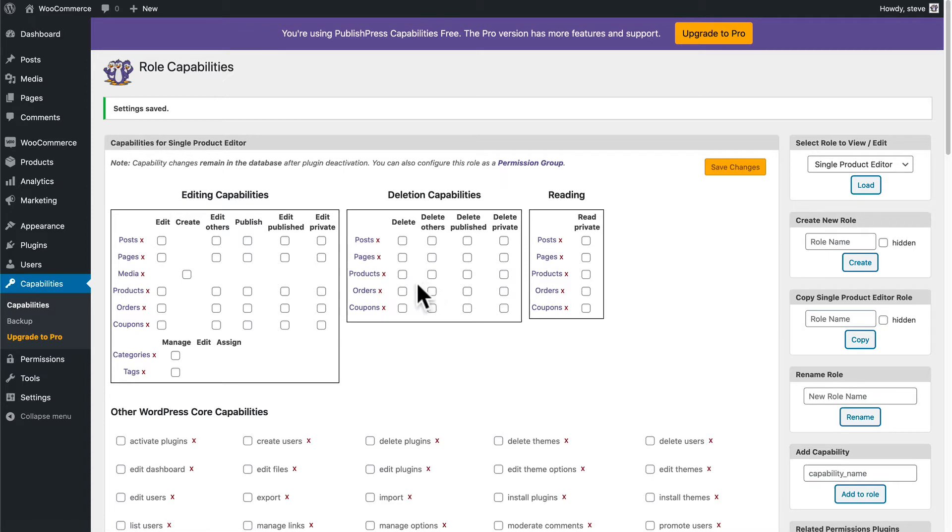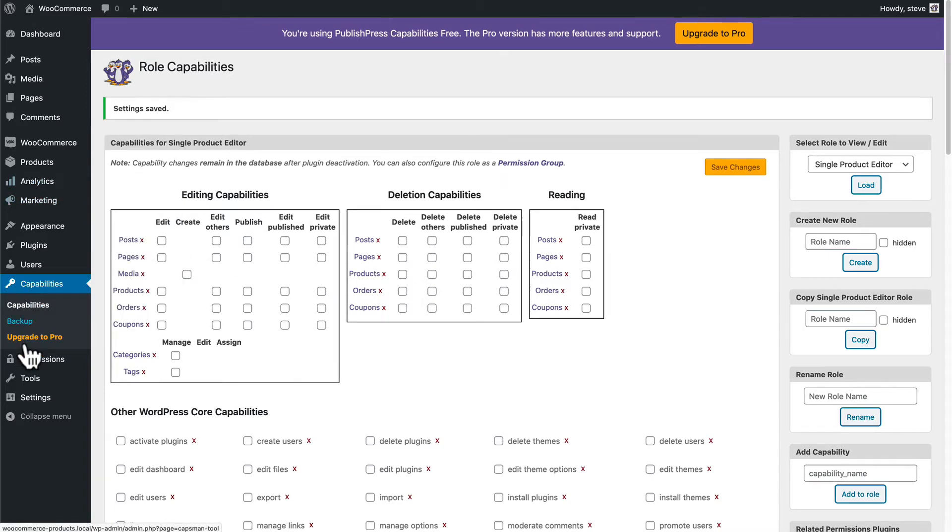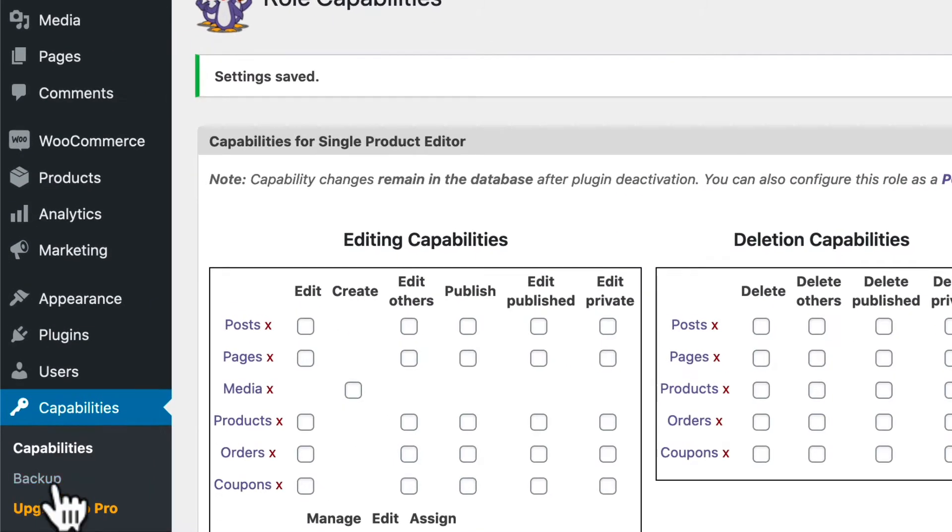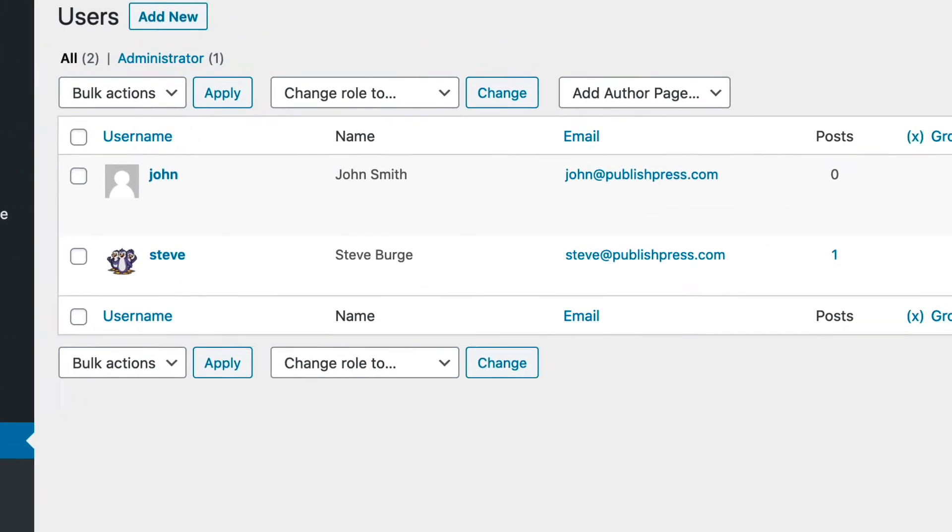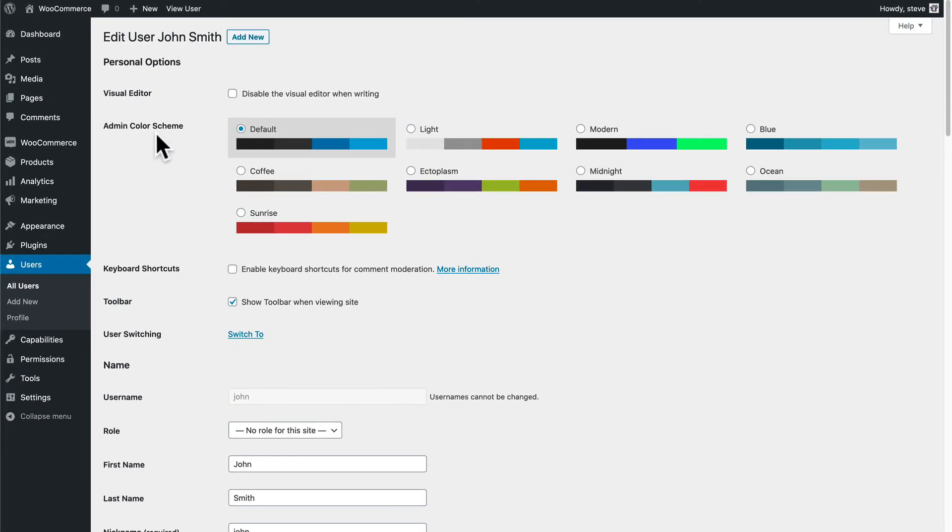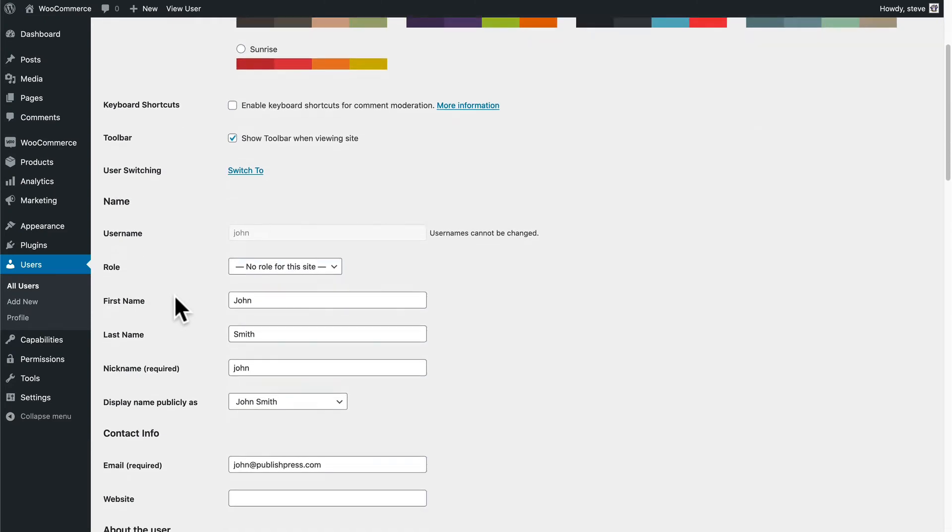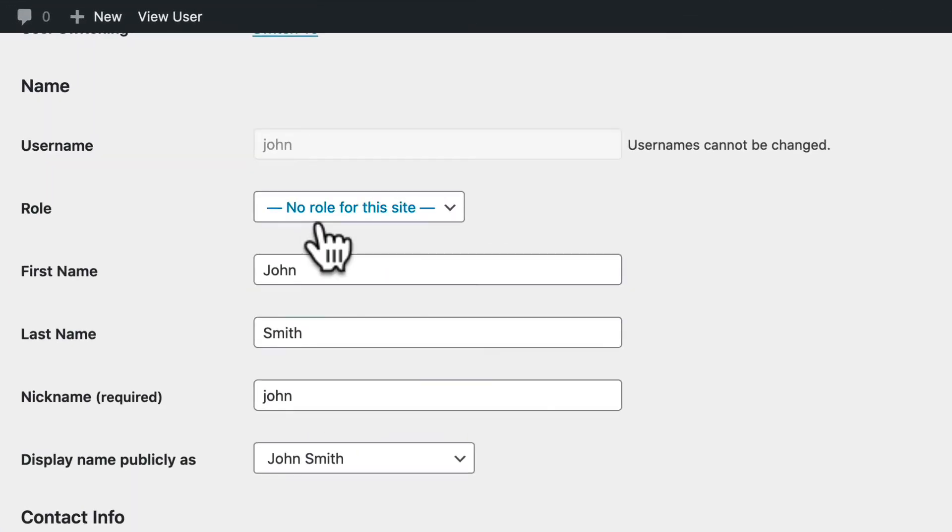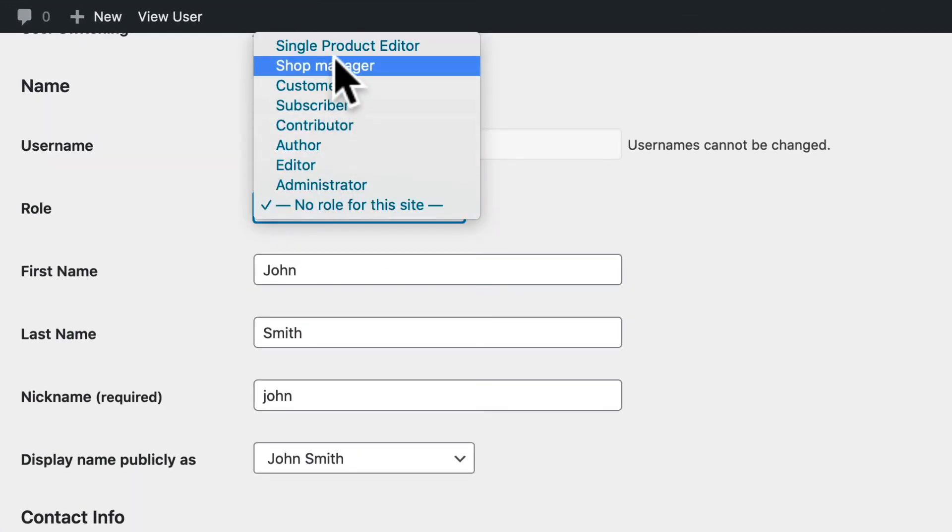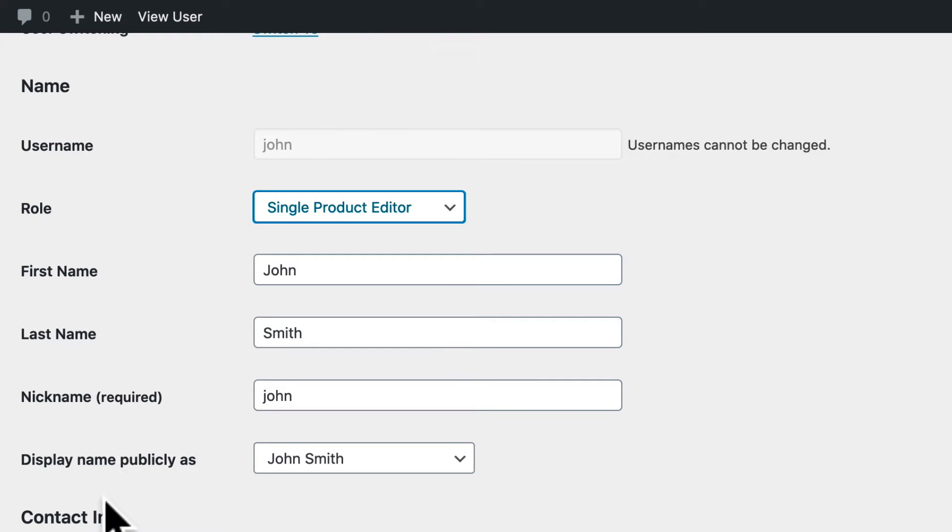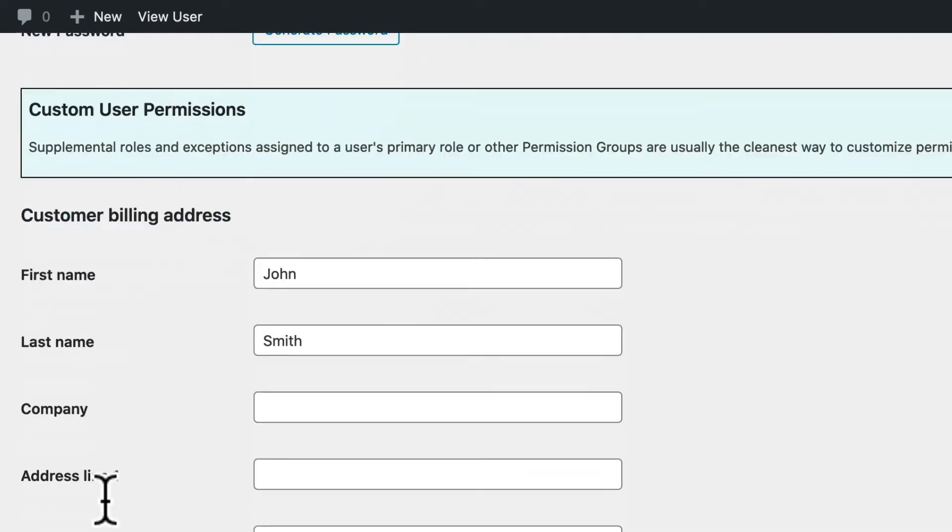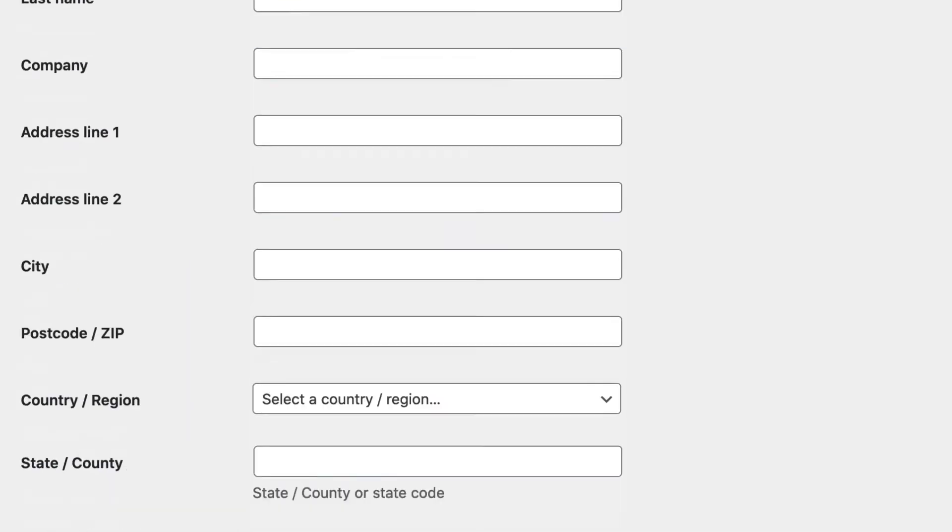And now what we're going to do is go to the Users area and we have a user called John here. I'm going to Edit John and I'm going to put him into the Single Product Editor role. So he's going to fill the role that I have just created.